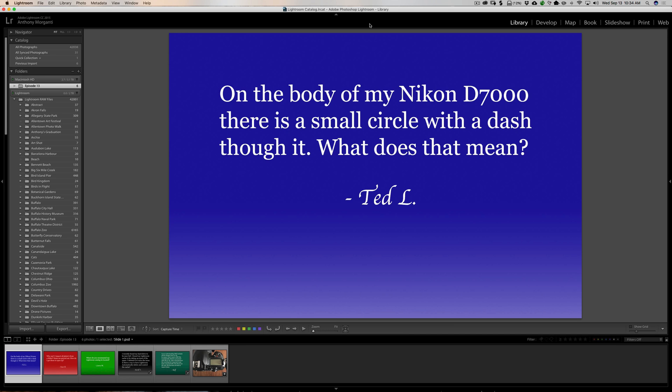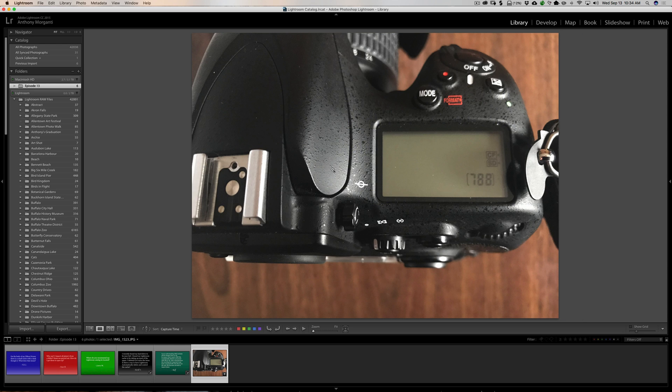It's from Ted. On the body of my Nikon D7000, there is a small circle with a dash through it. What does that mean? What Ted is talking about is this little graphic that you'll find probably on almost all cameras. It's a little circle with a line through it.